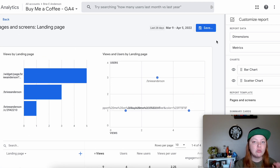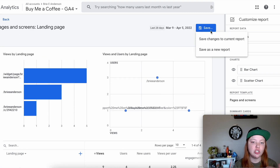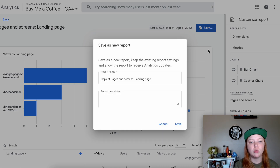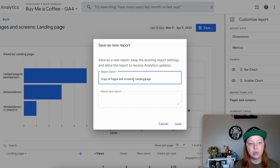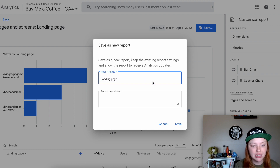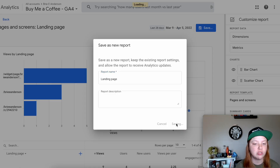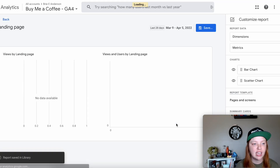I'm going to suggest that you save this report as a new report called Landing Page. This will make it so you can see your Pages and Screens in one report and your Landing Pages in another. So I'm just going to select Save.